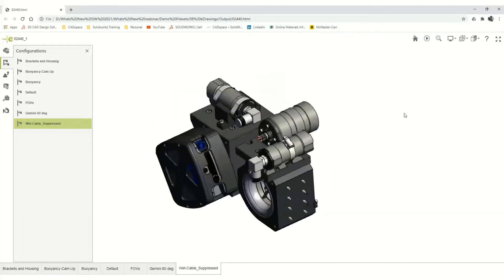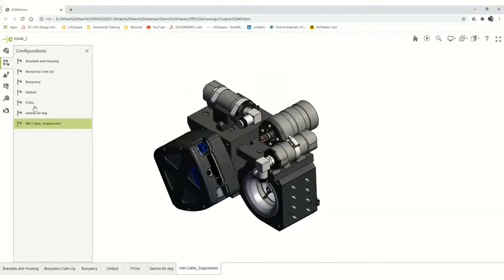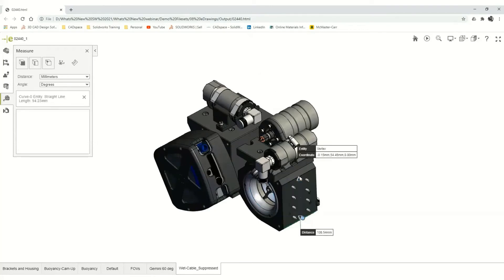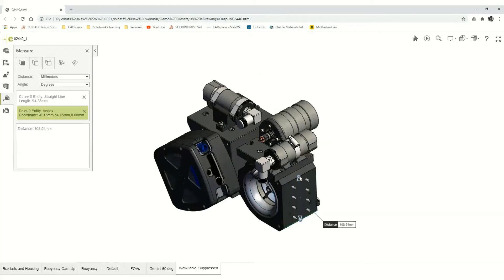E-drawing's web HTML format now supports measurement directly inside the web browser. Simply select the lines or graphical entities and you'll get the measurement.